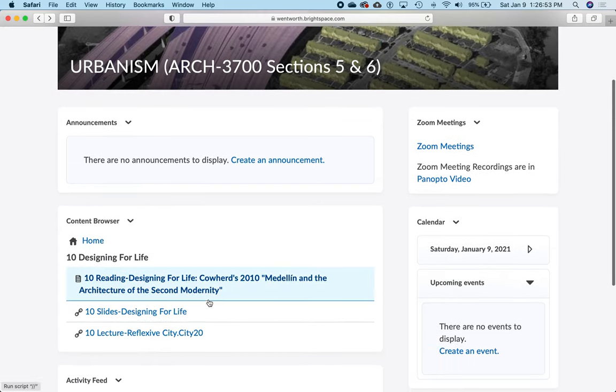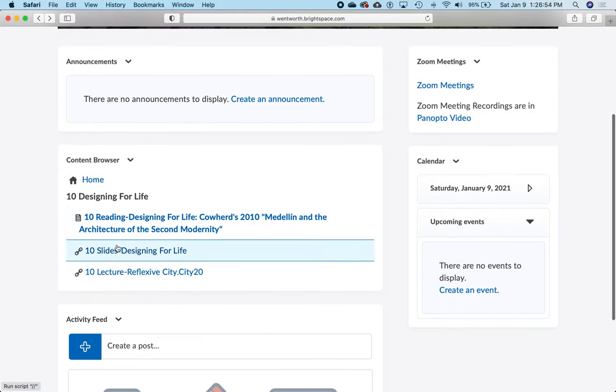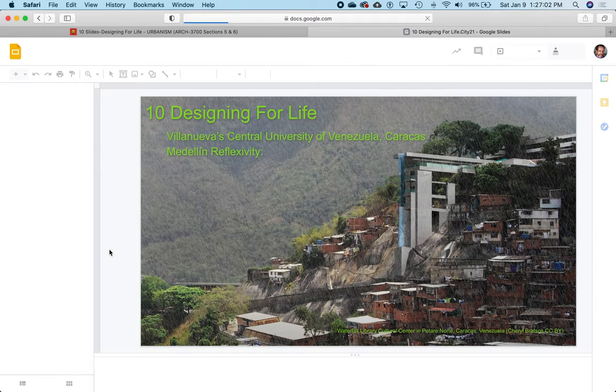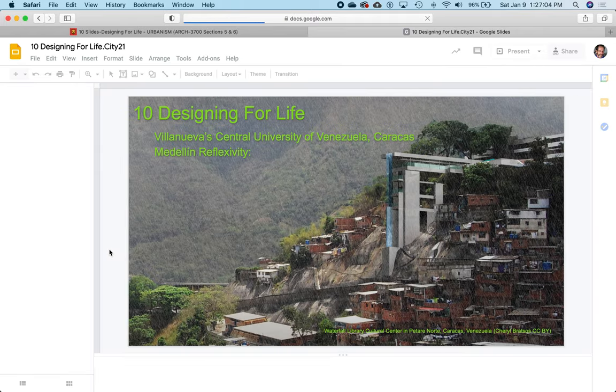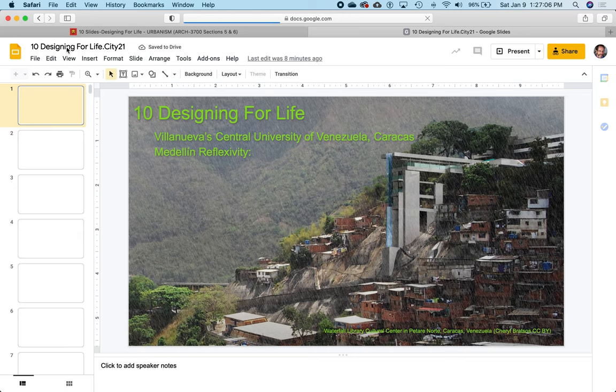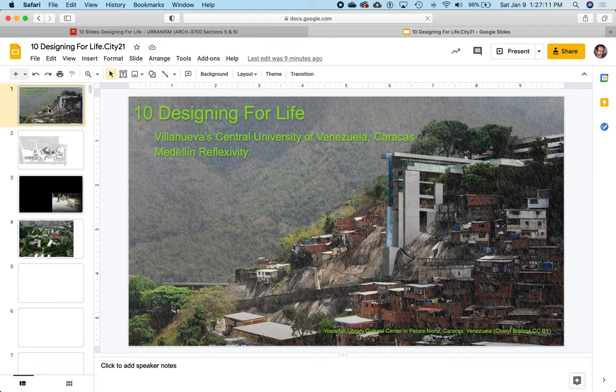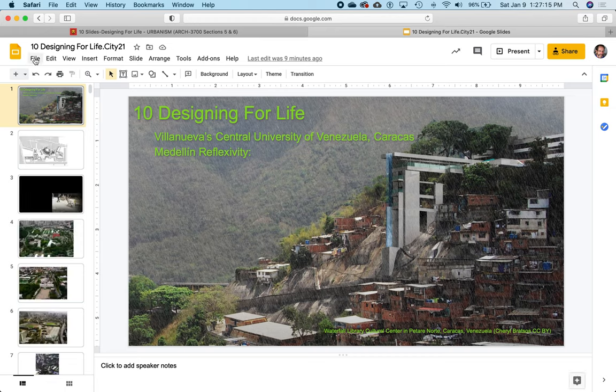So I click on 10 Designing for Life again. Now I want to look at the slides and change the slides. So here are the slides - this should be Designing for Life City 21 version of the slides.